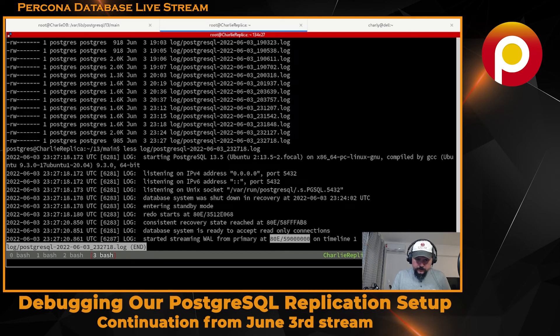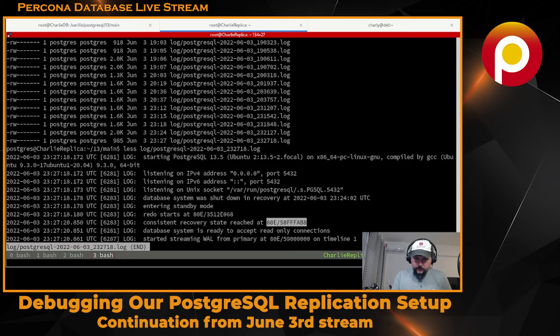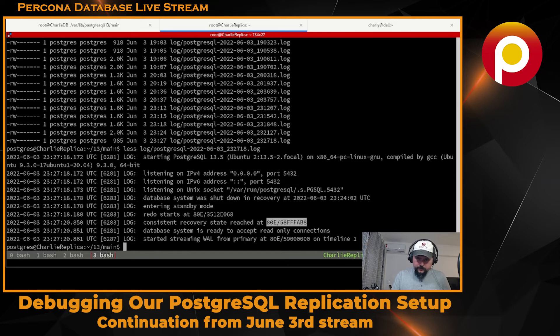Okay - started from the timeline. Now it's able to find the files, which is a good thing. It's not complaining about timeline number two anymore.